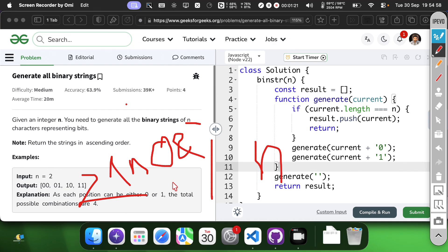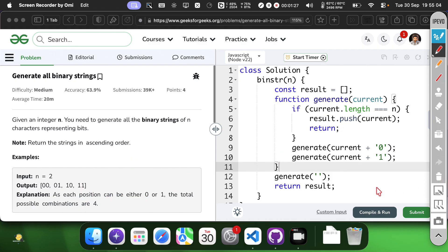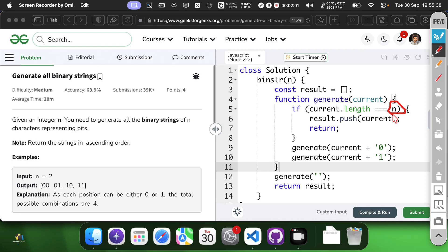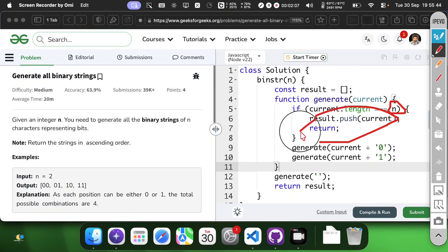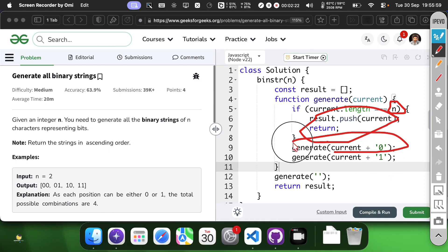Here is my solution. When the current string length equals n, we add it to the result and return. For each position, we recursively generate strings by first adding 0 to maintain ascending order.